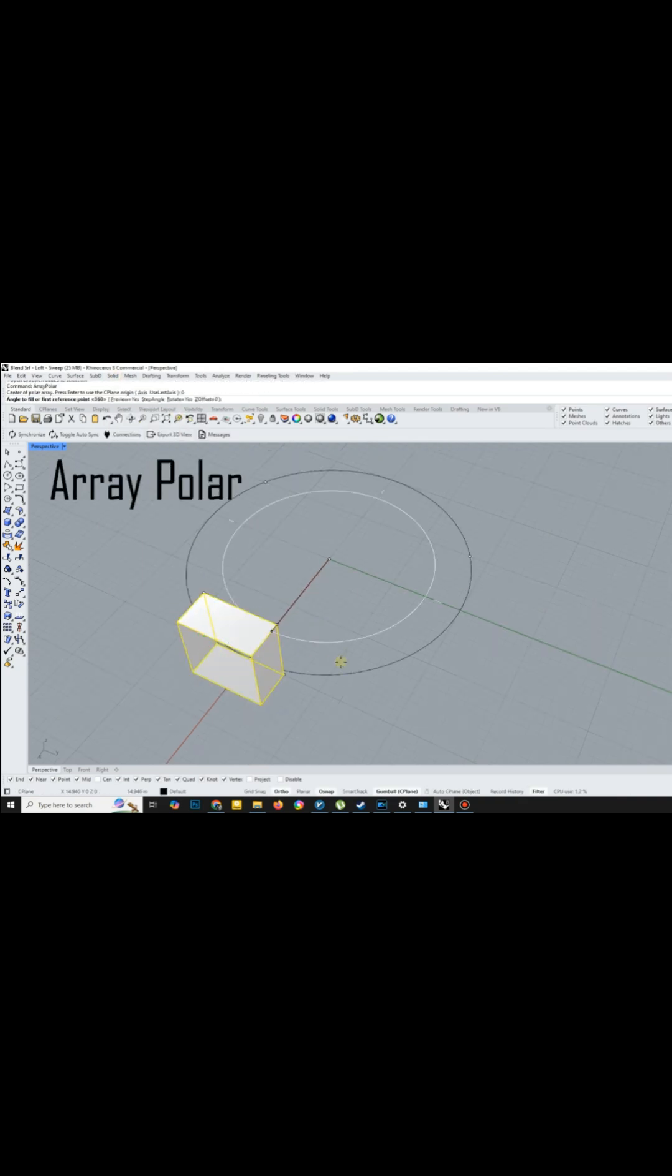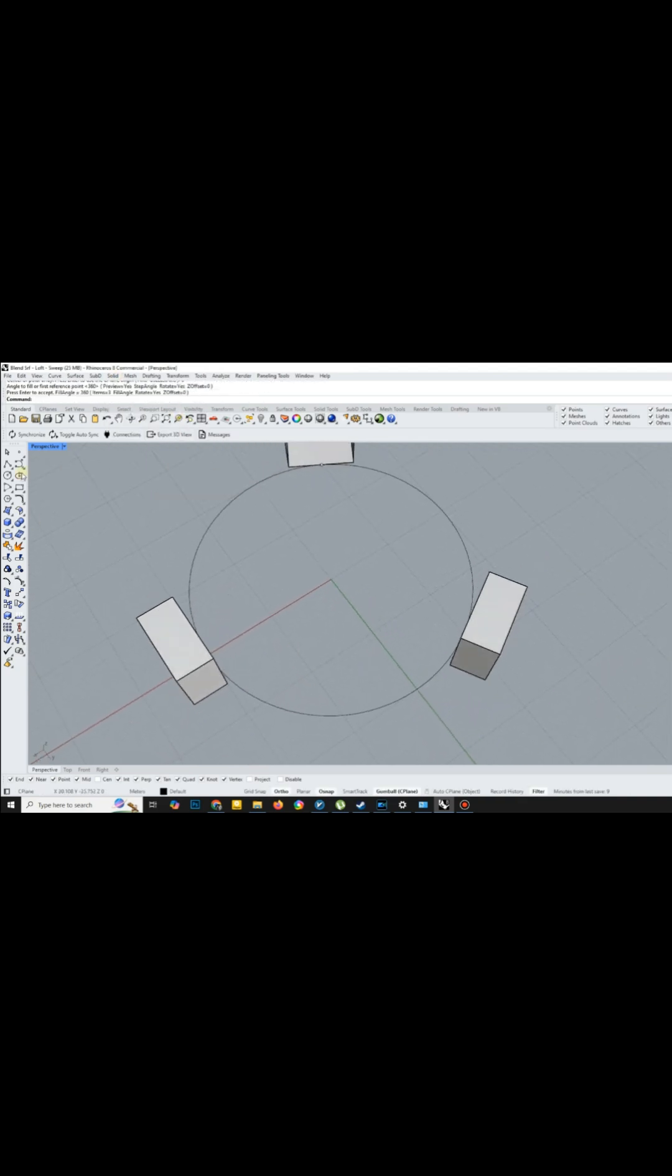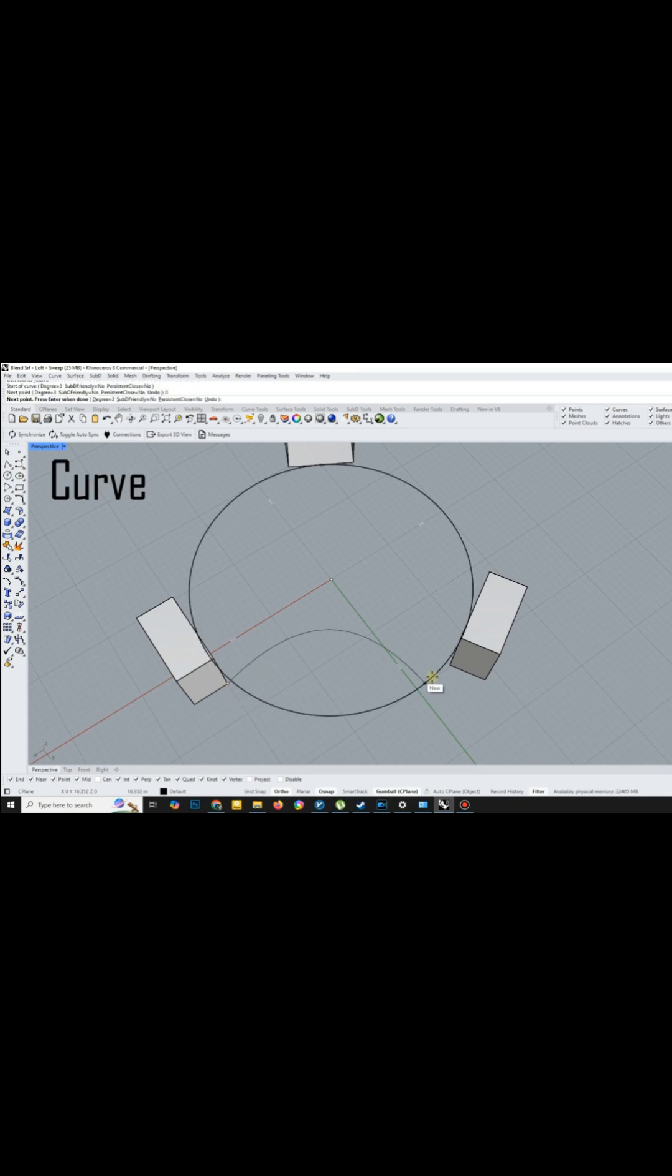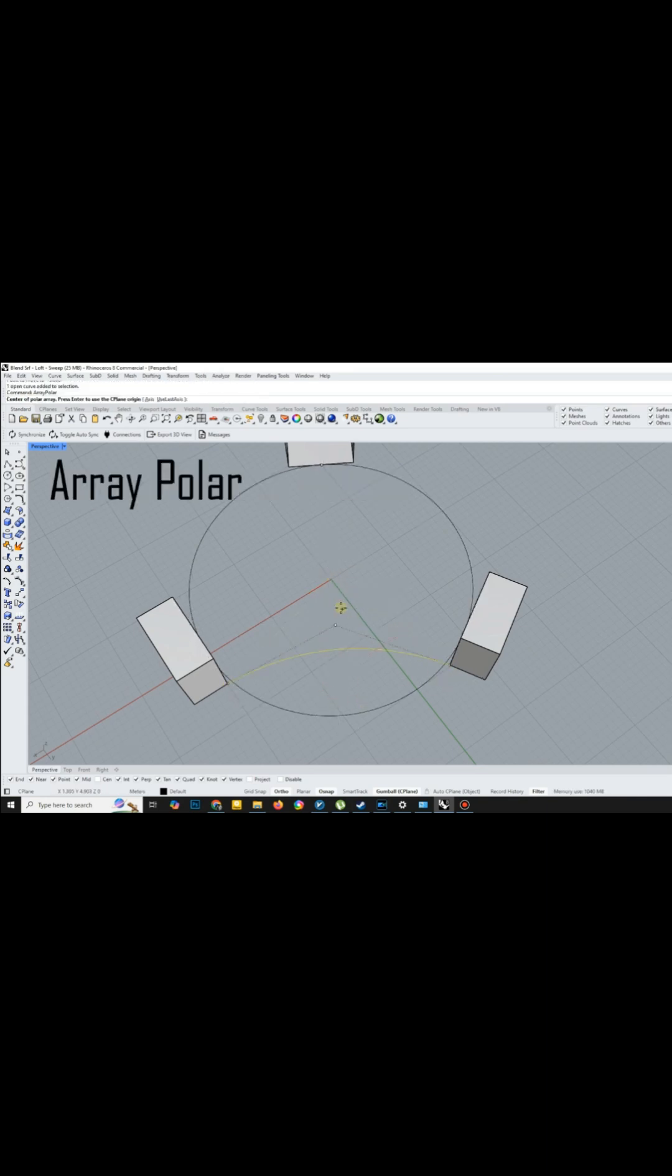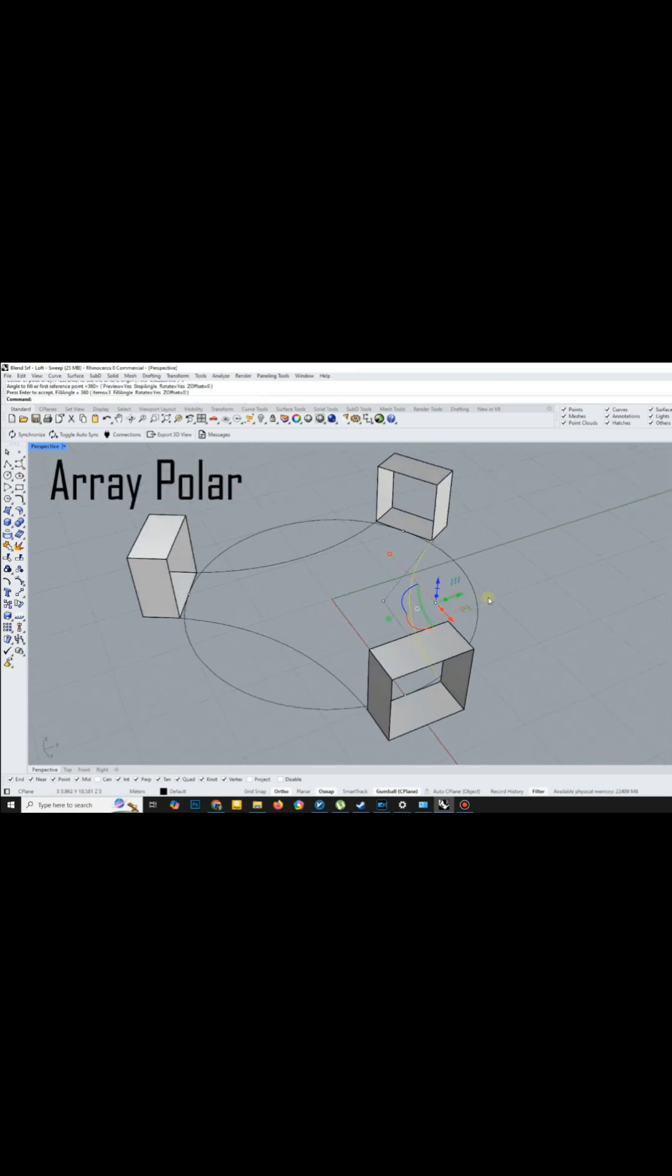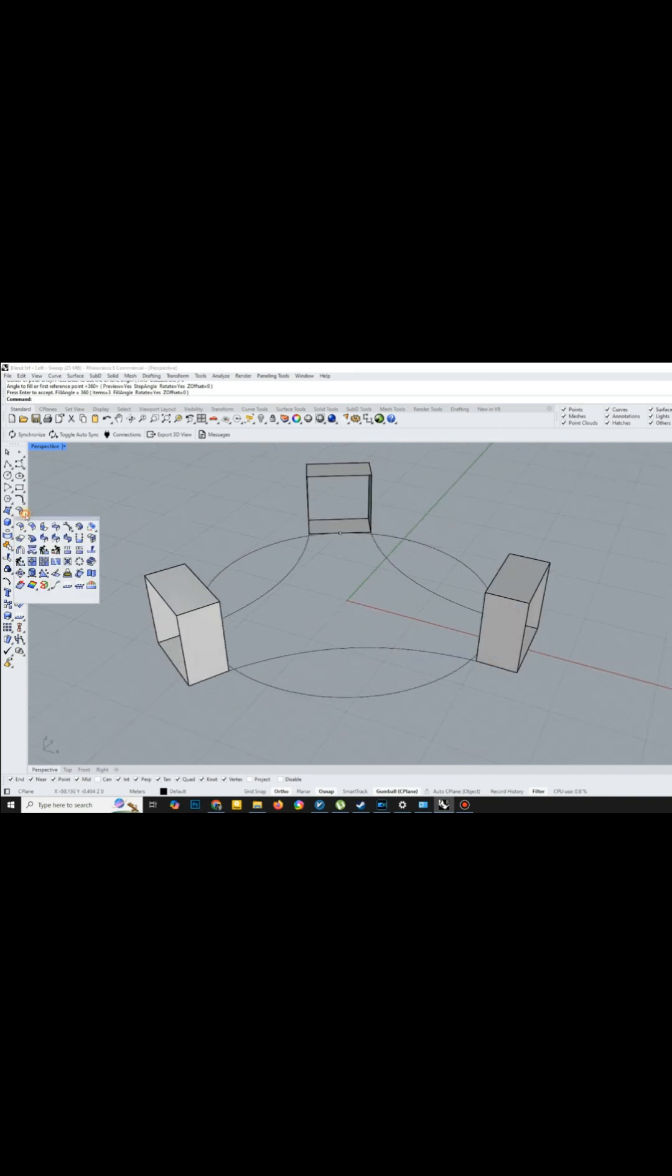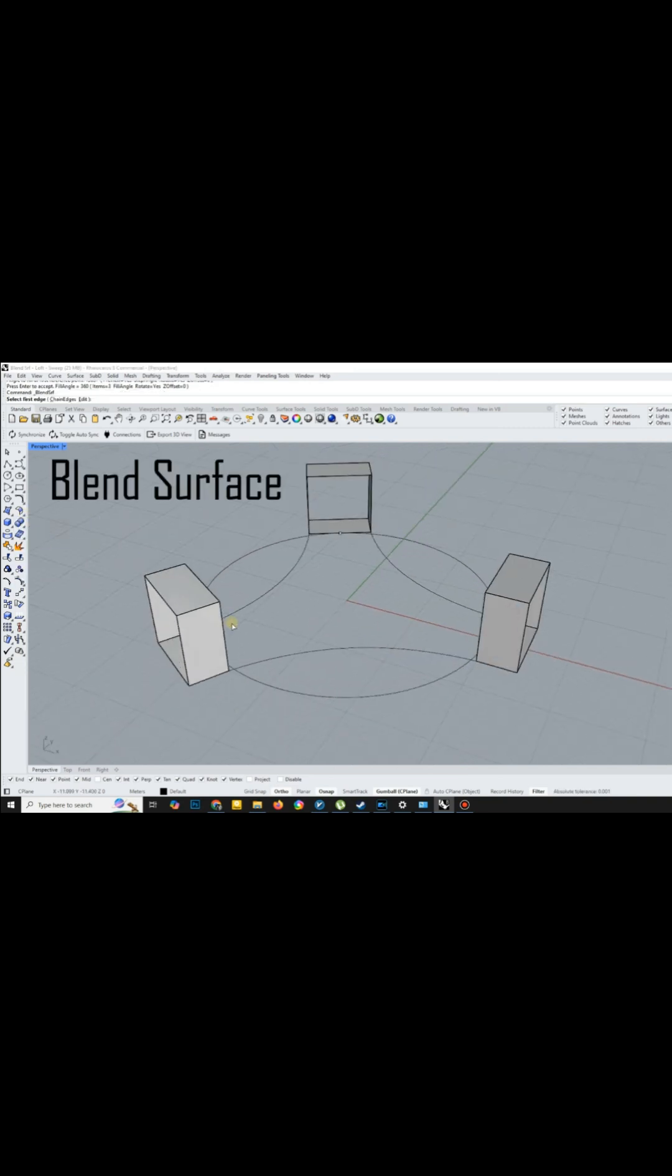Using the ArrayPolar command, I duplicated the rectangles three times at those points. After that, I drew a base curve to connect the rectangles and again employed ArrayPolar to replicate them three times.